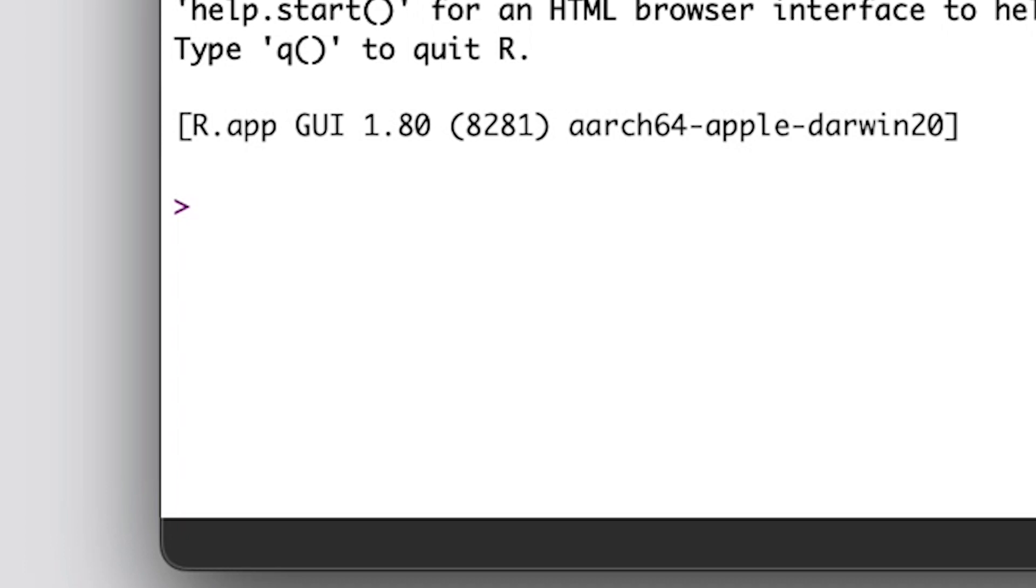For example, try typing a simple mathematical operation into the prompt and hit enter. You'll get a result, and this would work for any functions available in R.